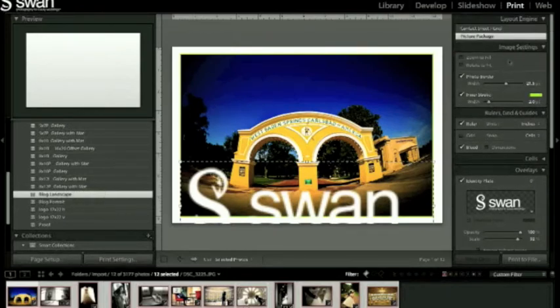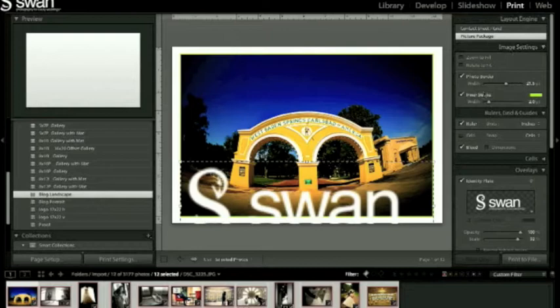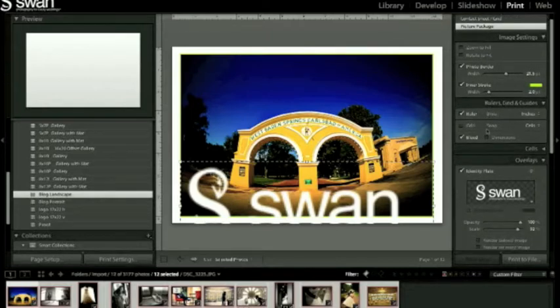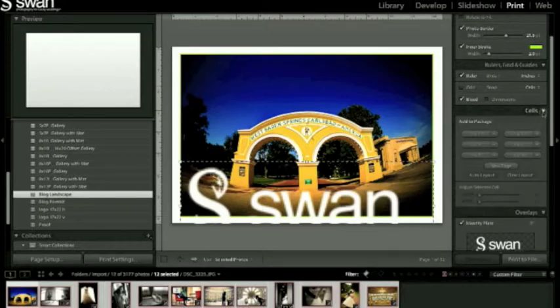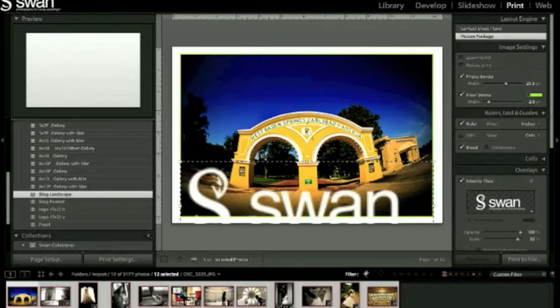Since you're recording this you can look at all this stuff later, but I put a border around it. I put a little stroke around it. I only have one cell so there's just one picture per page.